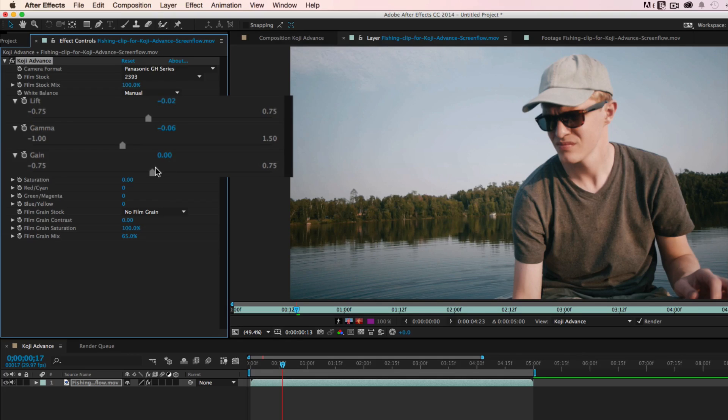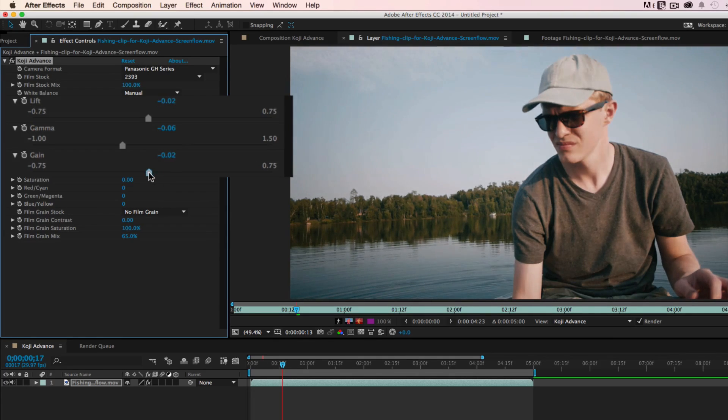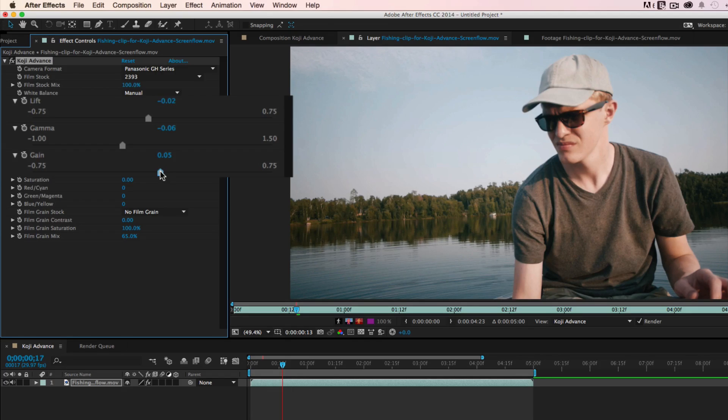and Gain to adjust the highlights. For instance, we could pull back the highlights on this slightly overexposed shot.